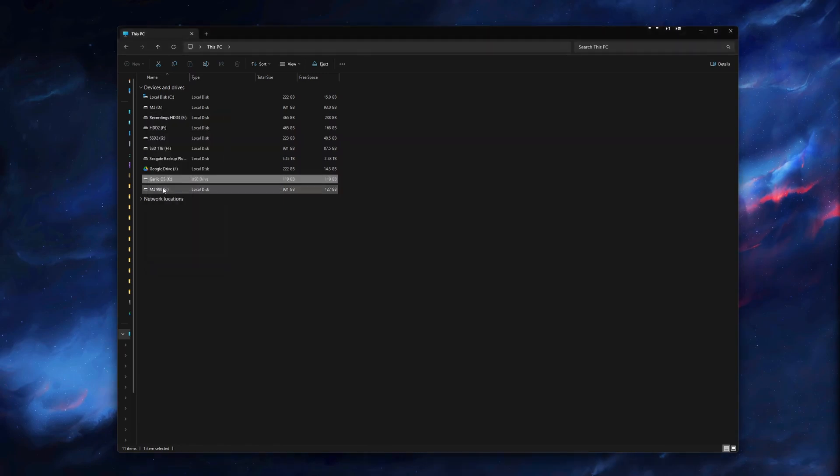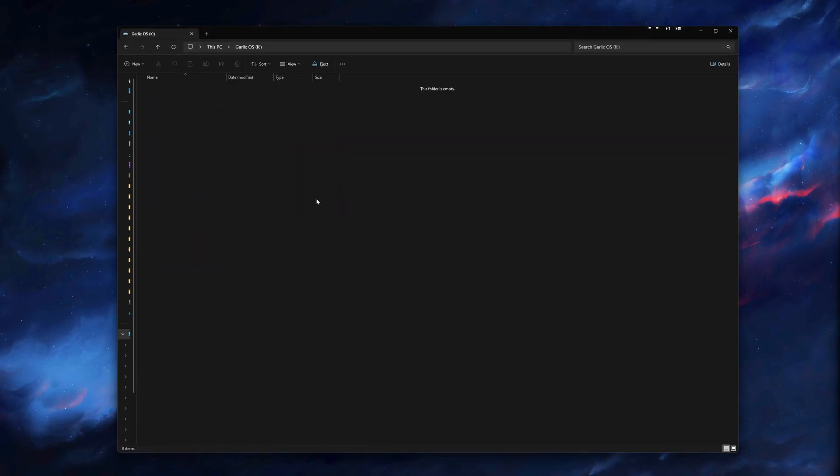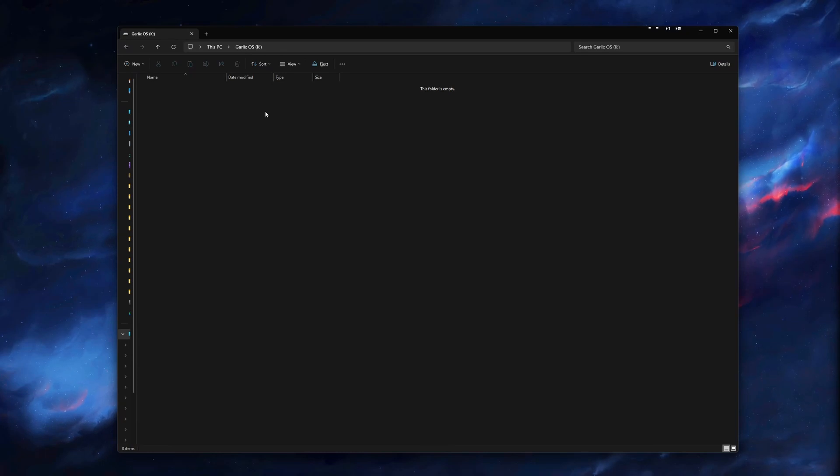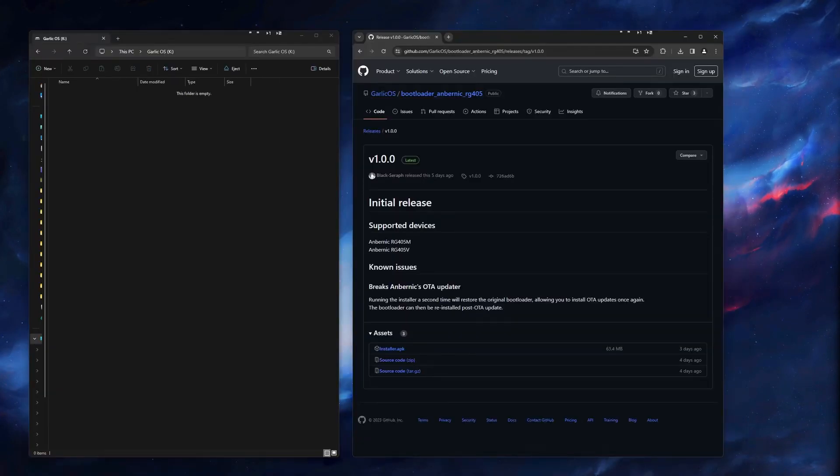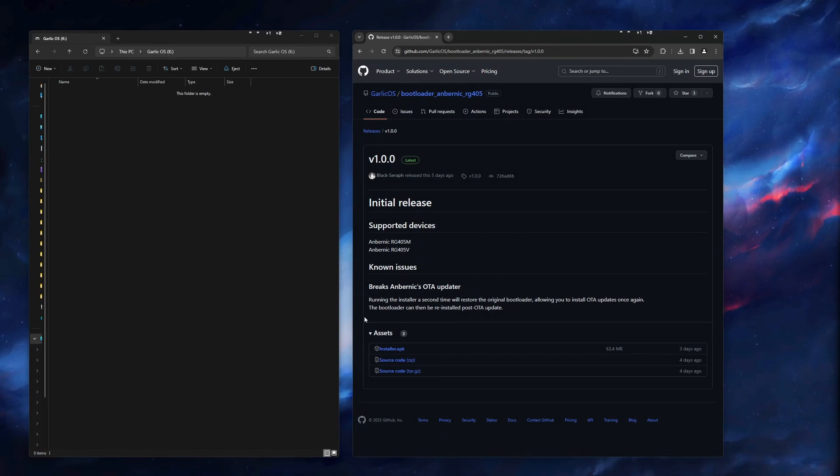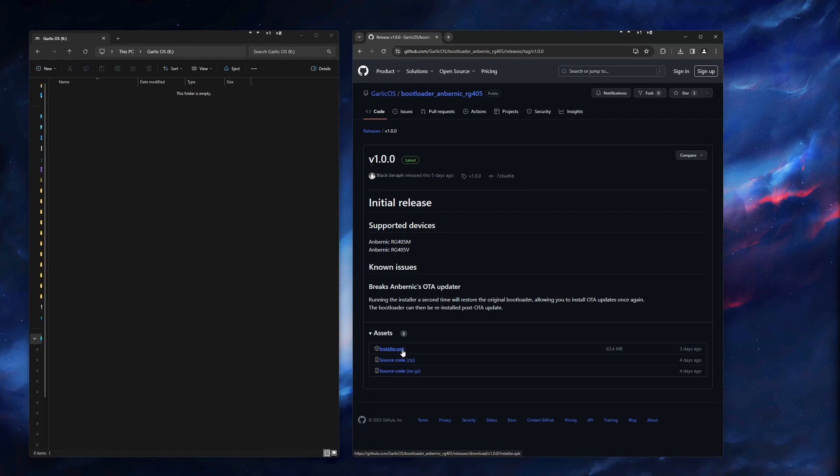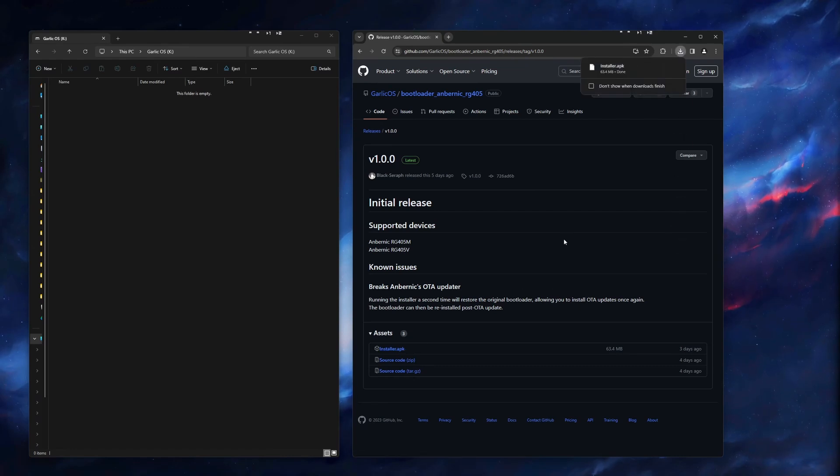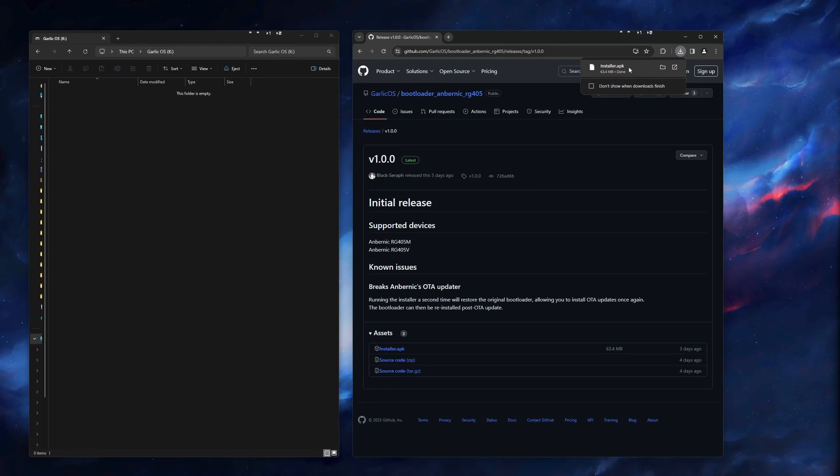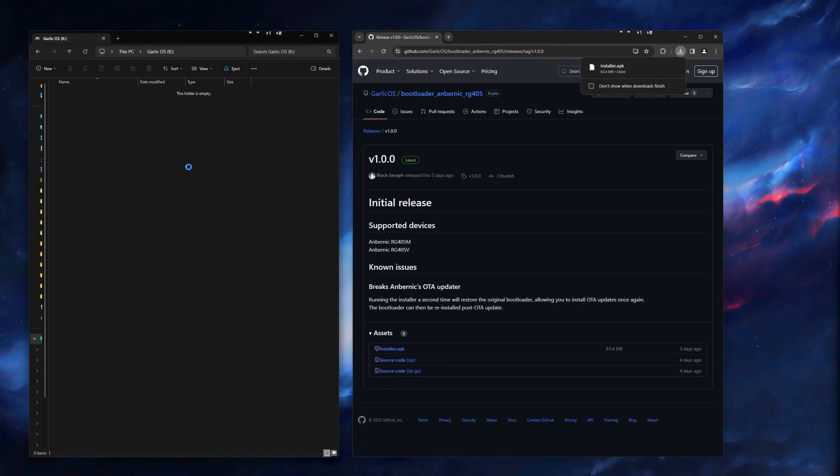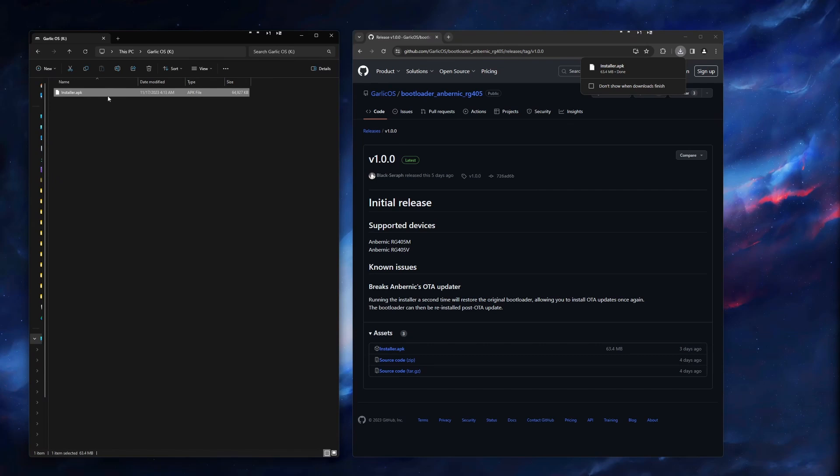There are three files that we need to download, and I have the links in the description for each of them. So the first link here is for the Installer APK file. This is what is actually going to install the app that will allow us to create a bootloader, which will then load Garlic OS from the SD card. We will just click this Installer APK file here. It will start the download. When it is done, we can just drag this over to your SD card.